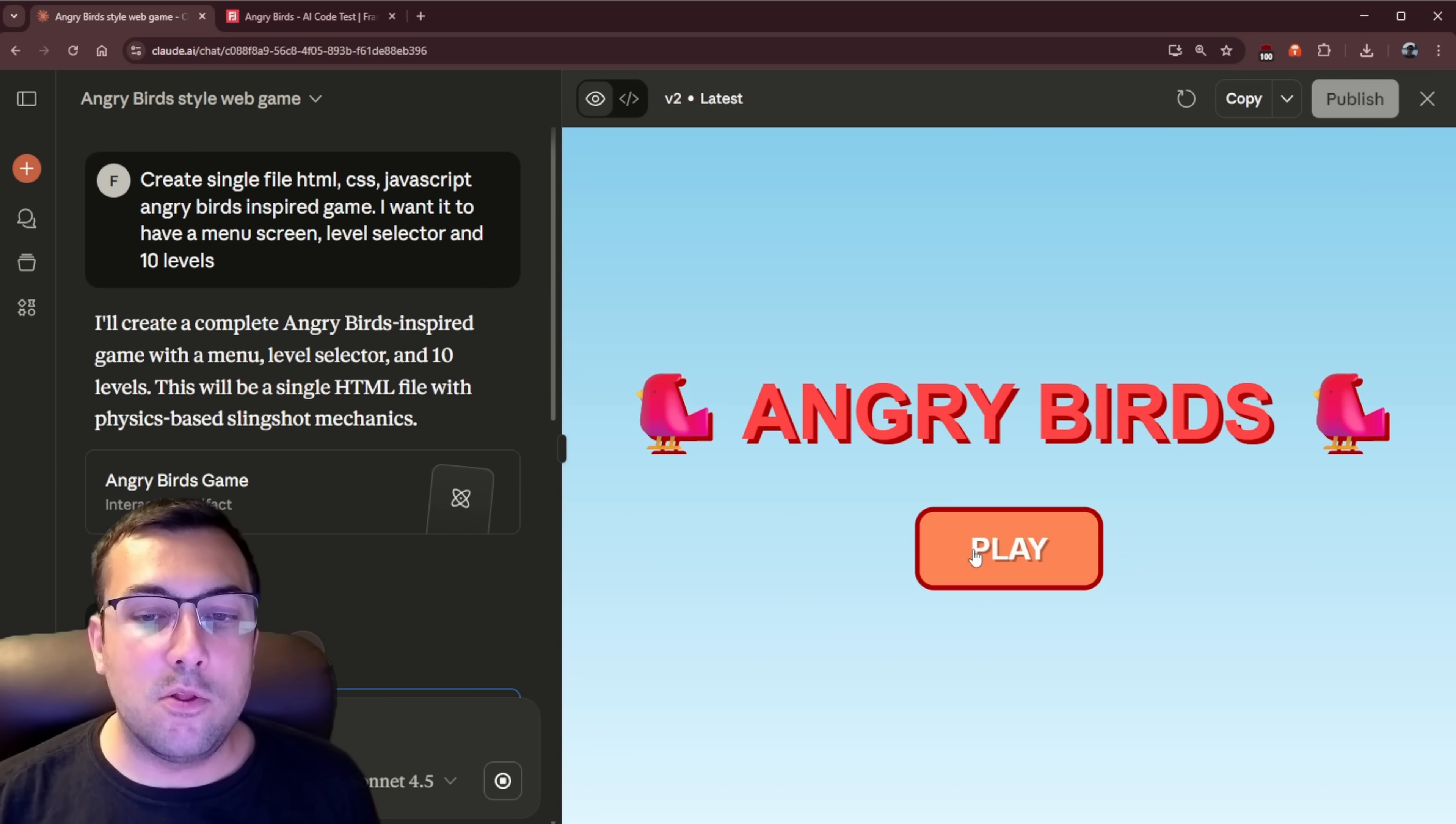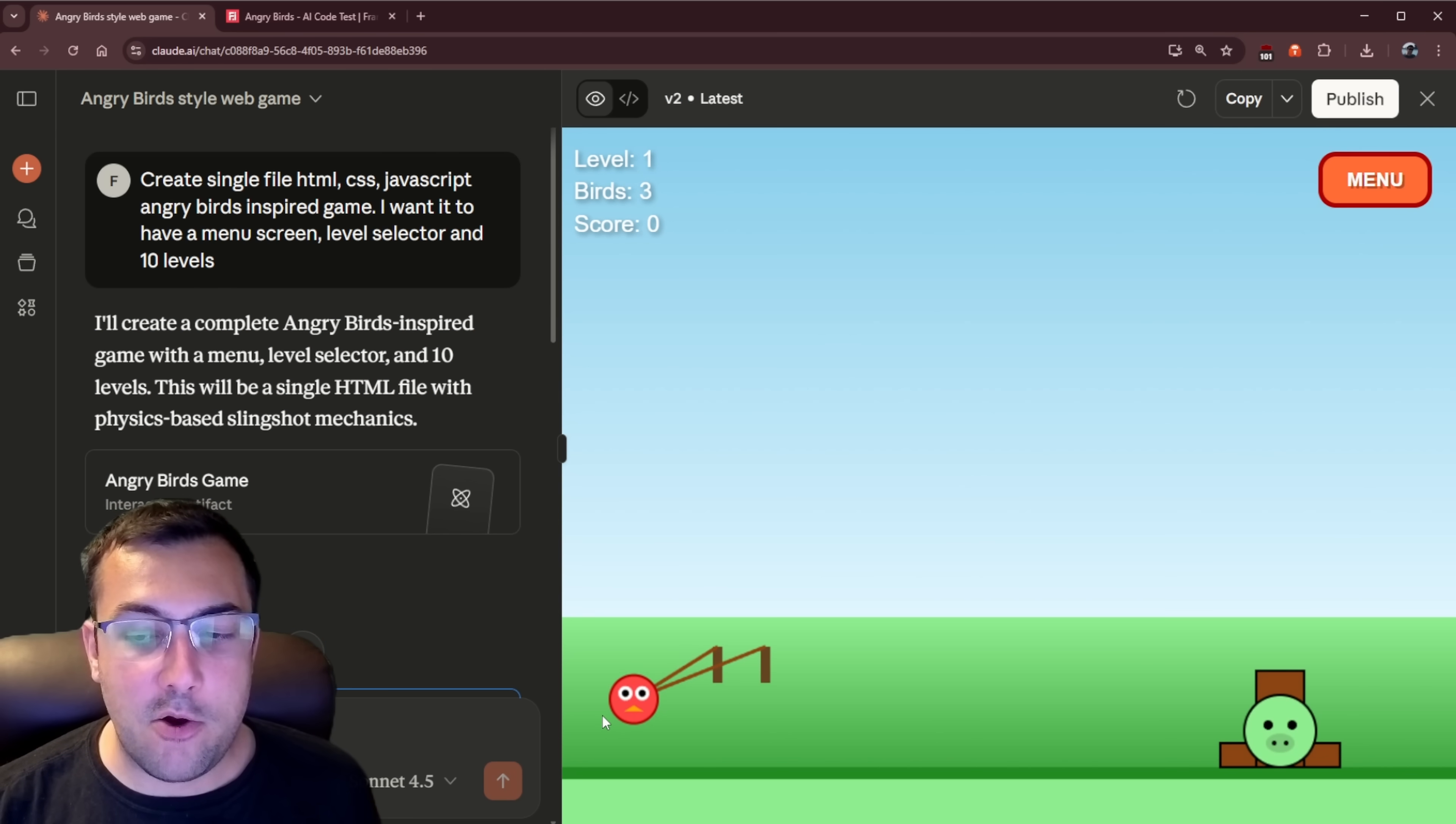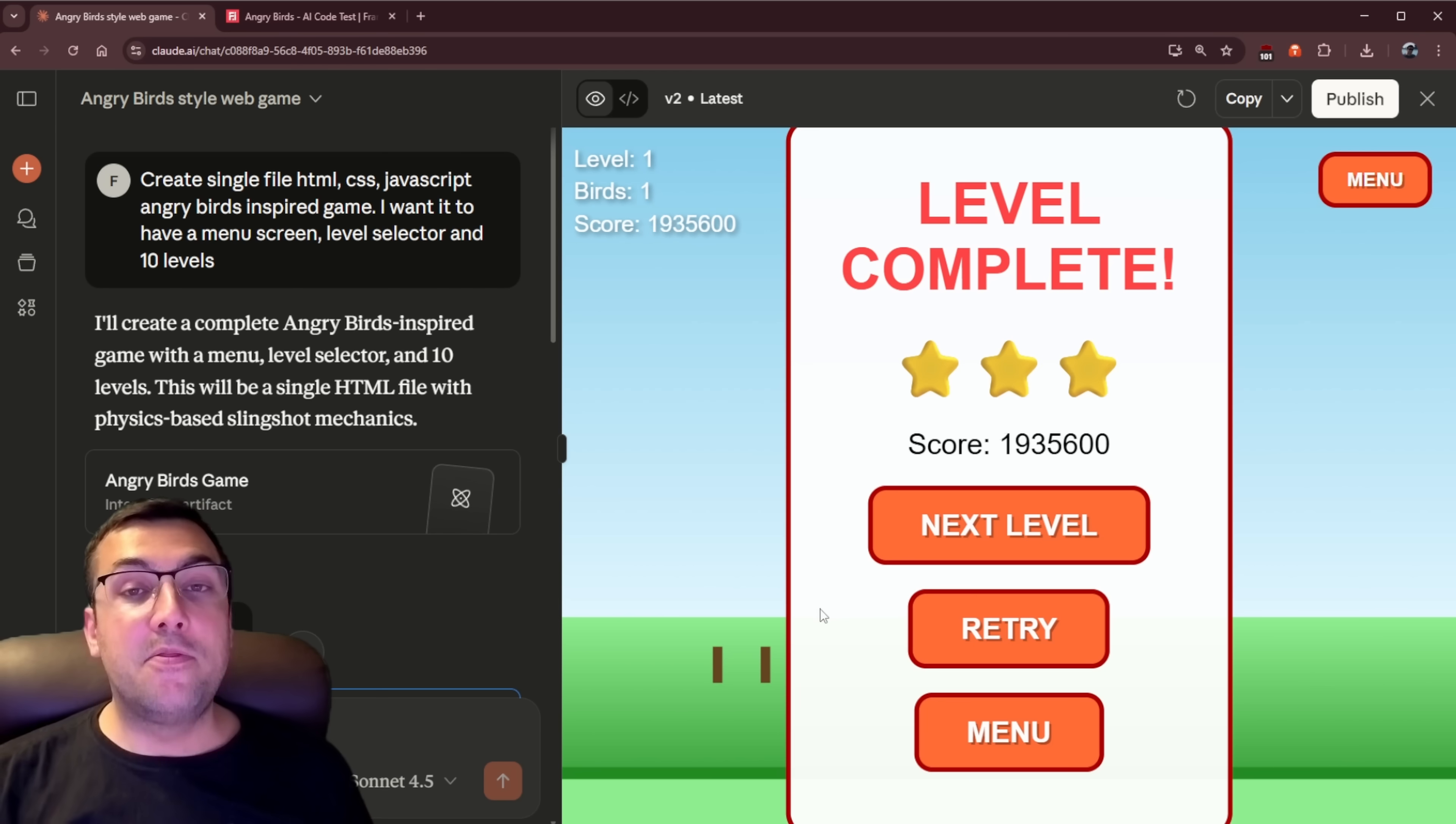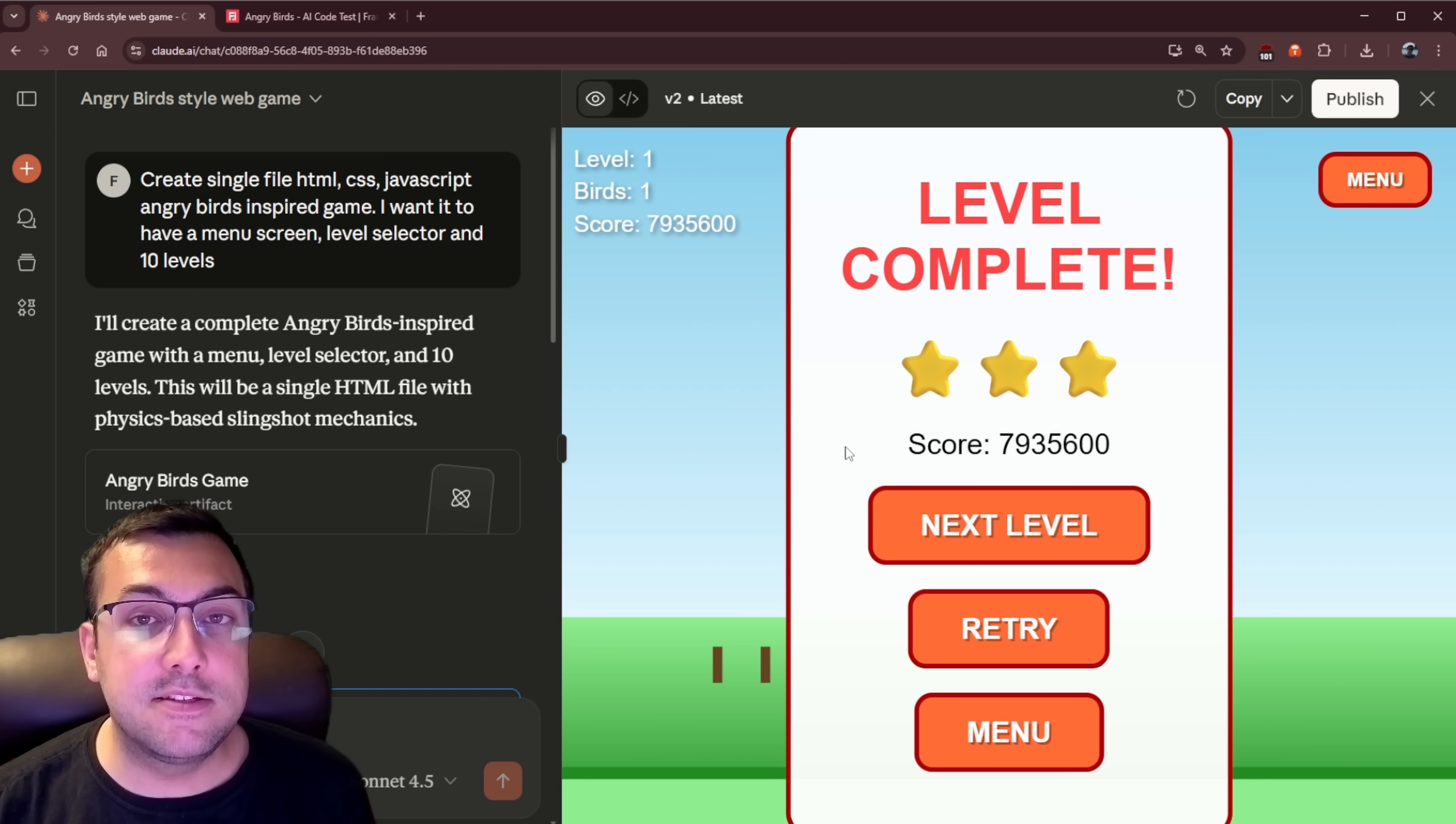All right, so let's try it now. And we have a level selector. So this is looking promising. And here we go. Can we, wow, okay, okay. We have our little pig. So we have levels at the top, birds two, score 300. Hey, we did it. Okay, so this is really good. But this is the first model able to do this since Gemini.